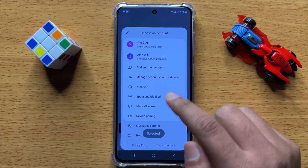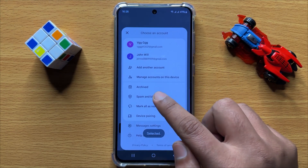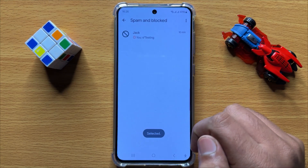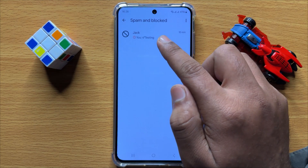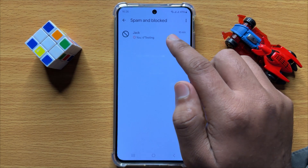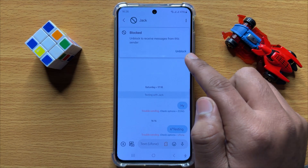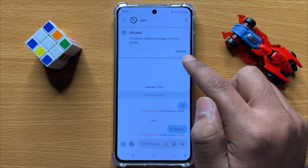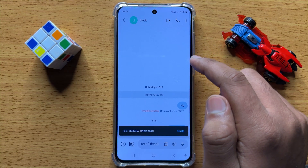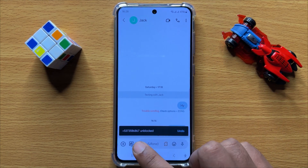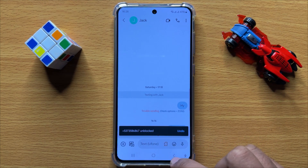To unblock this contact, click on the profile icon and click on Spam and Block. Open the conversation you want to unblock, then click on the Unblock option. You can now see this contact is unblocked.